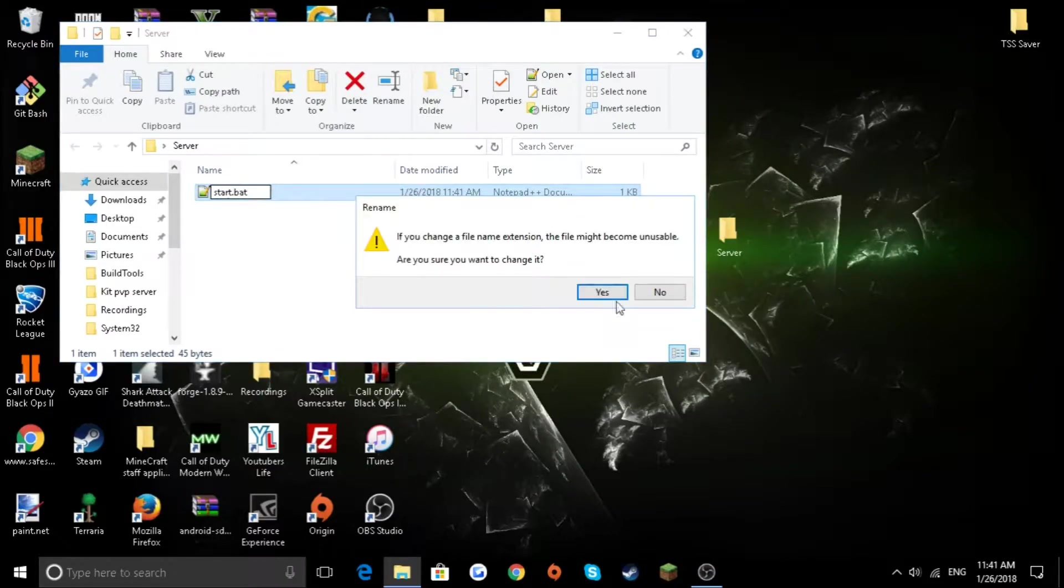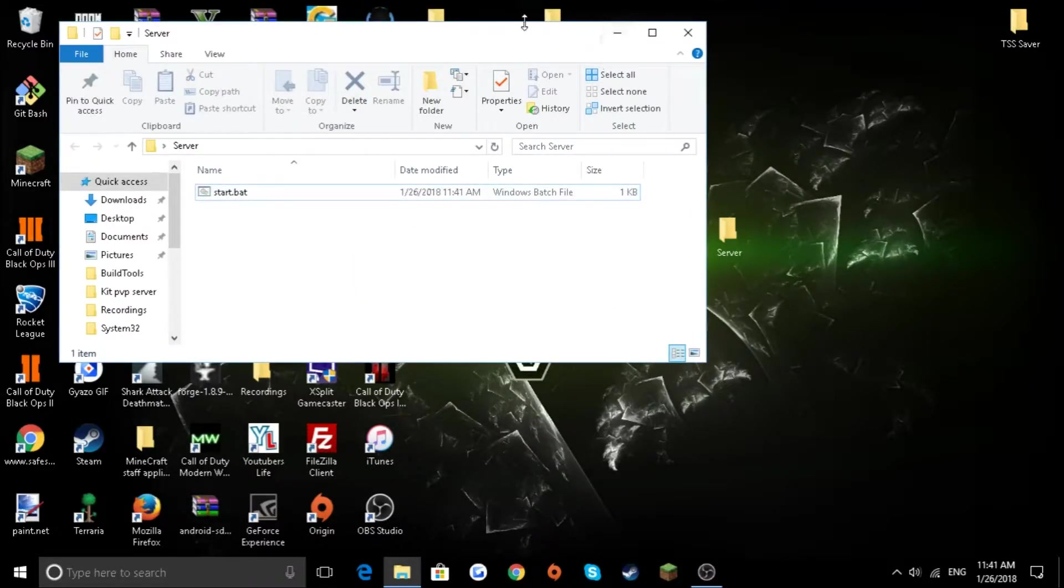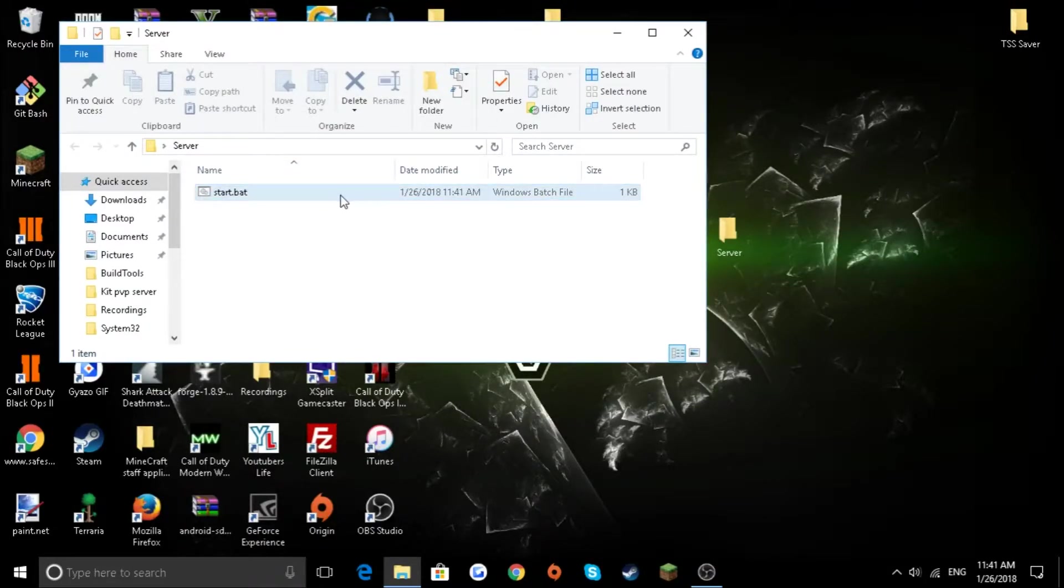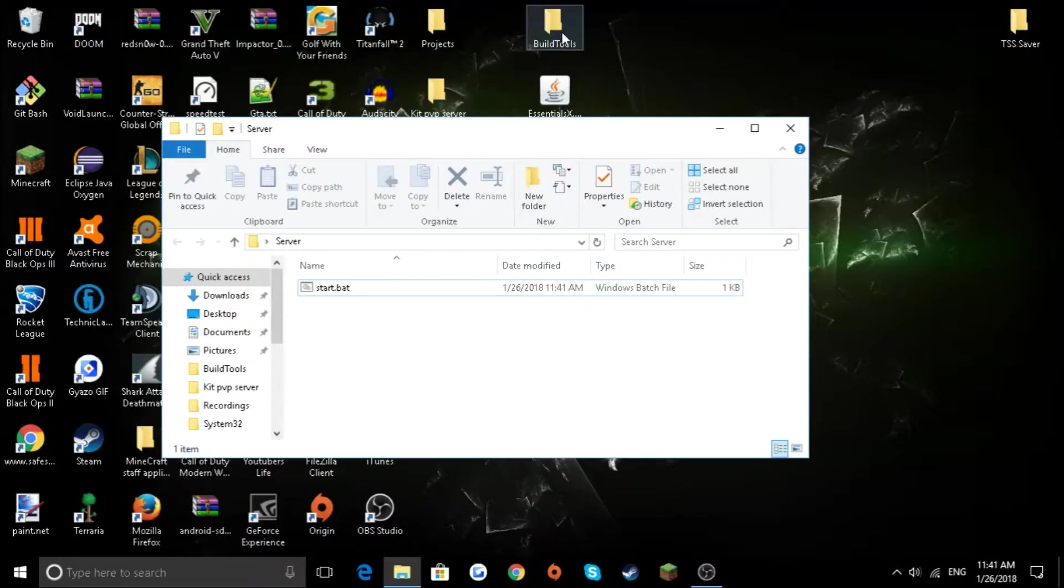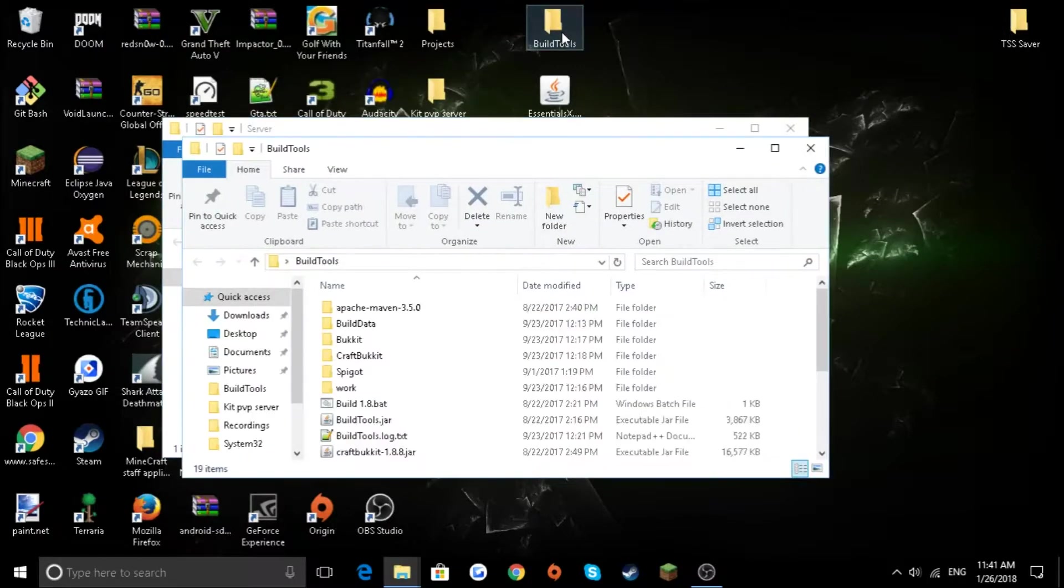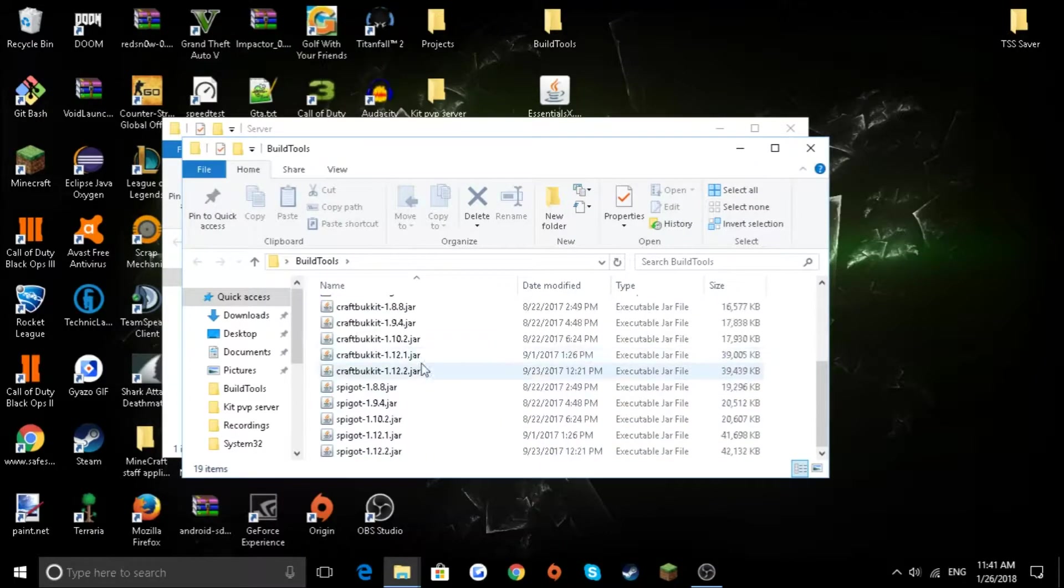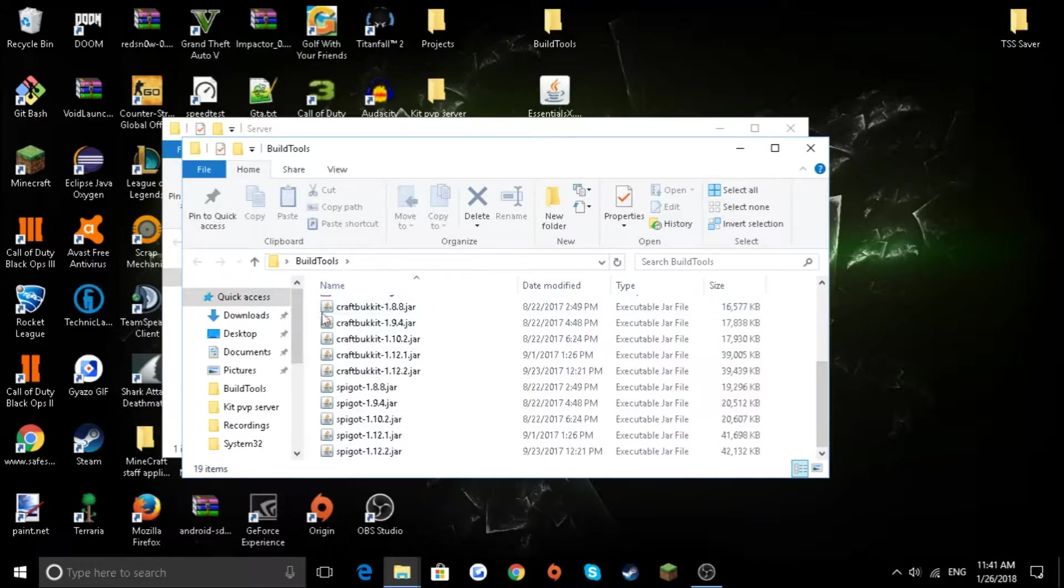You're going to want to rename it to dot bat. Now you have the start dot bat. So every time you turn on your server, you double-click this and it will run it. But just before you do that, you're going to want to go into that build tools that I showed you before. Like I said, how to do this will be in the description below.